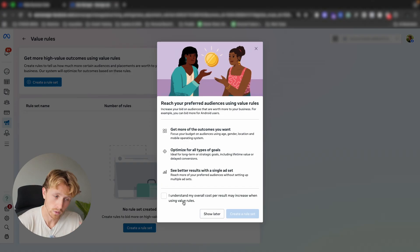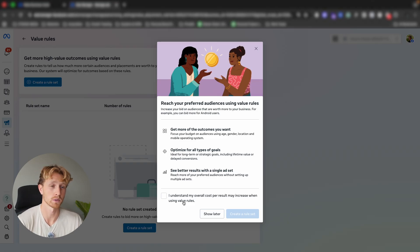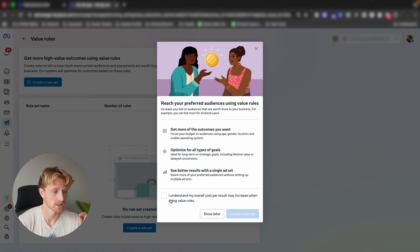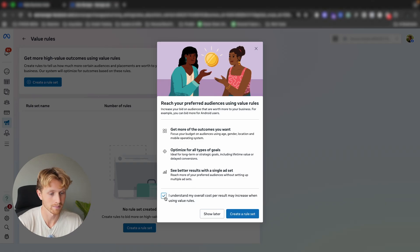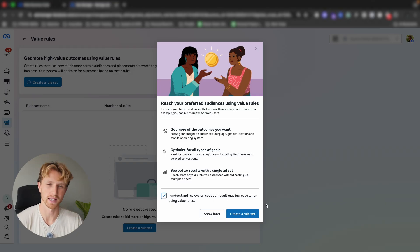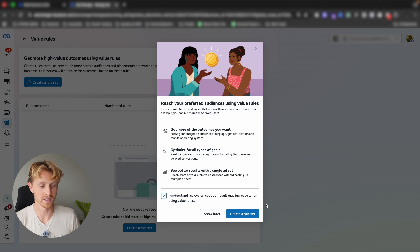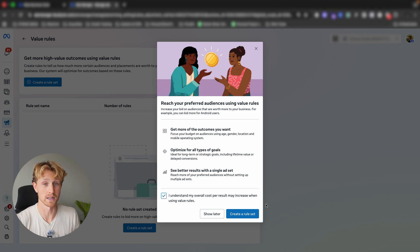The first thing we're going to do is create a rule set. When we start applying value rules, sometimes we will see worse results in our ads manager — higher cost per conversion or lower ROAS. You need to accept that you understand your overall cost per result may increase when using value rules. But that isn't always a negative thing, because if this change equals more lifetime profit, then unless it creates cash flow constraints for a business, this is something we want.